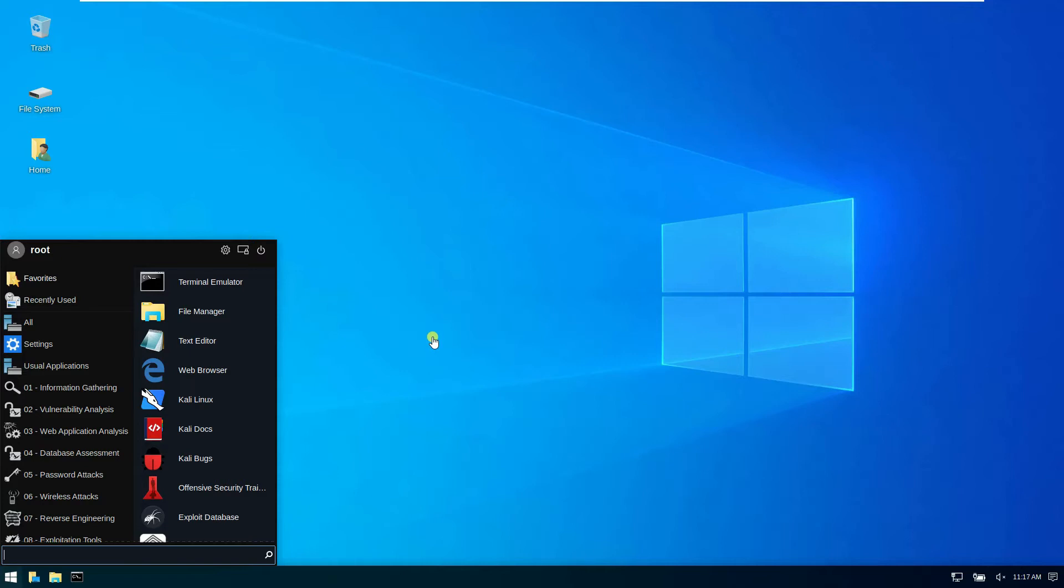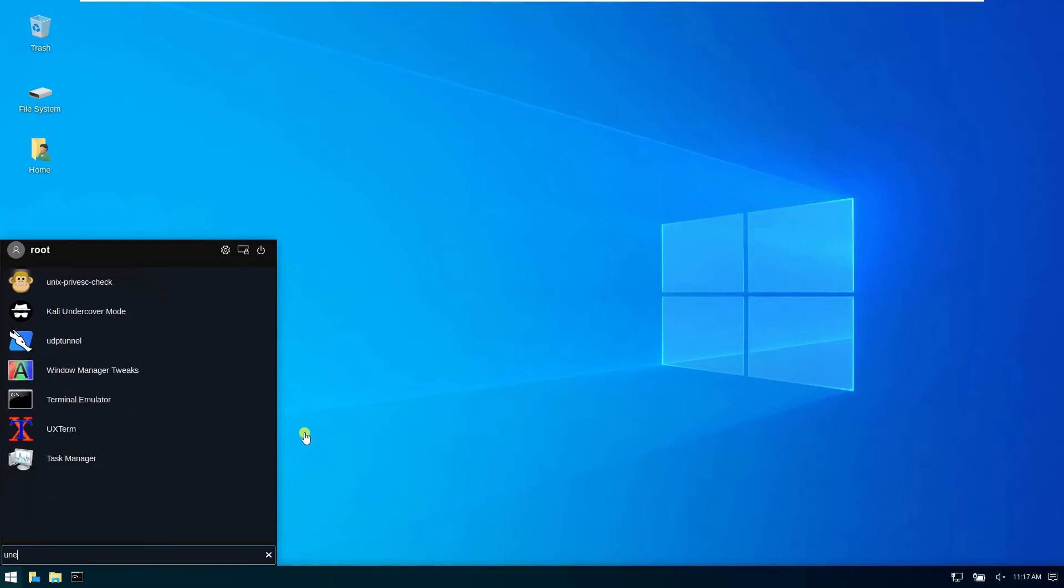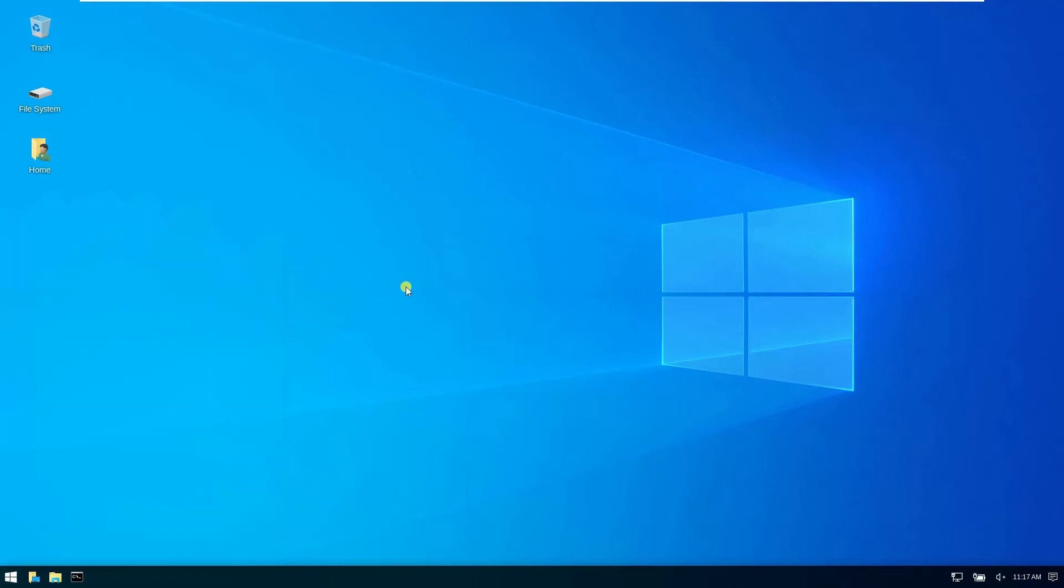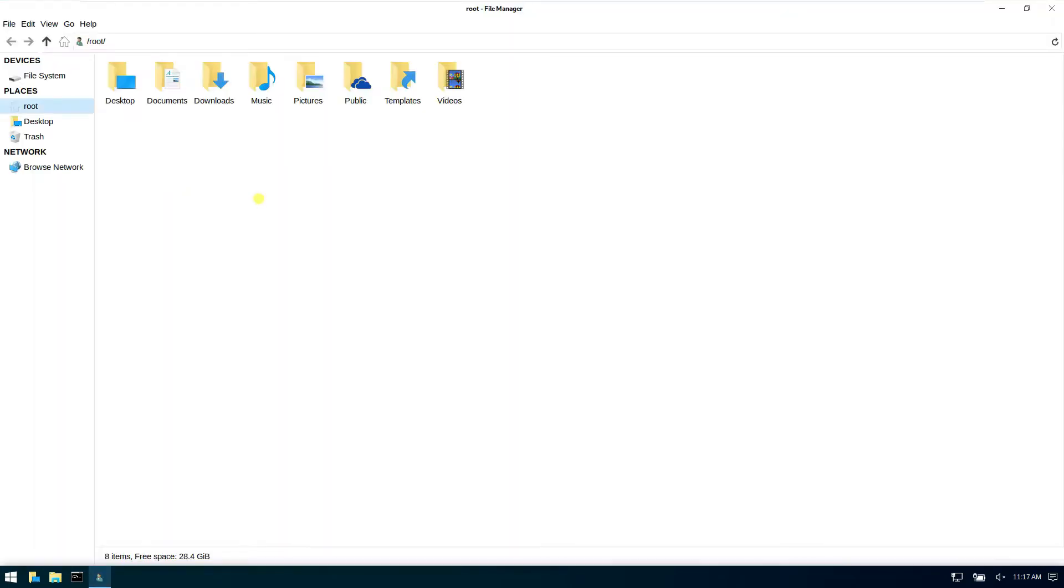All you need to do is just type undercover again and click this one. Now let's have a look at this Kali undercover mode. You can just double-click this home folder here.